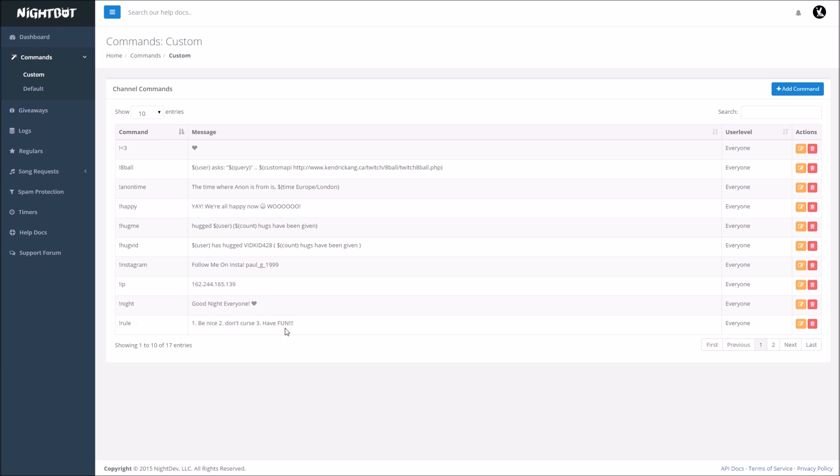And then boom, it's going to be right here. When anyone types in chat, they're going to get the exact response right here, from the Nightbot.